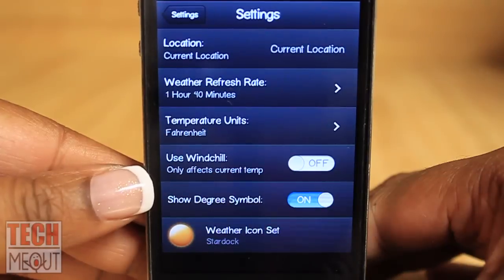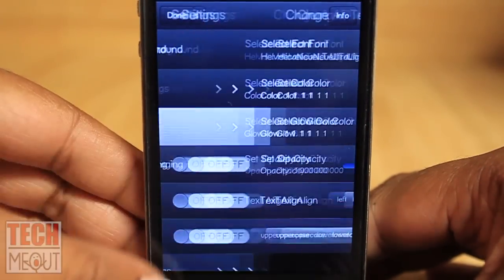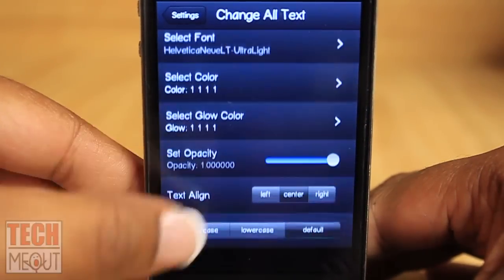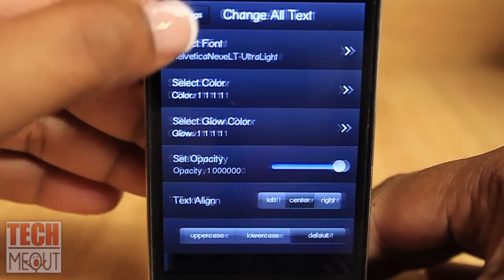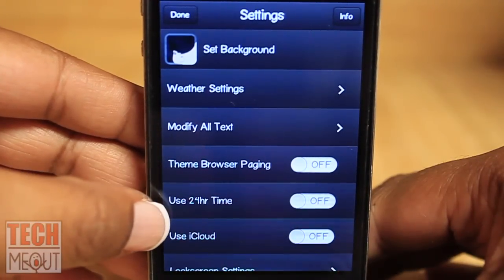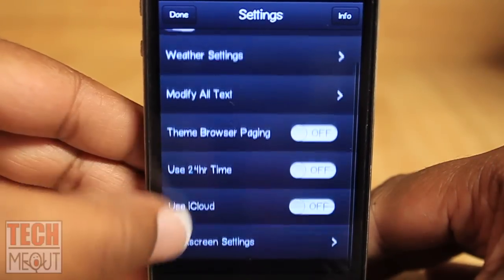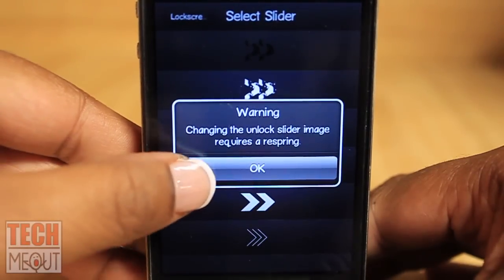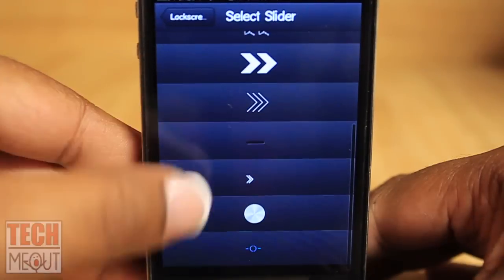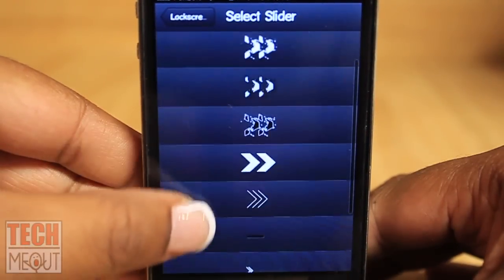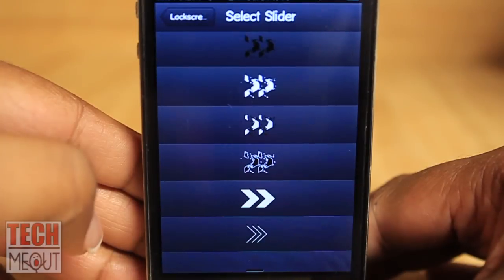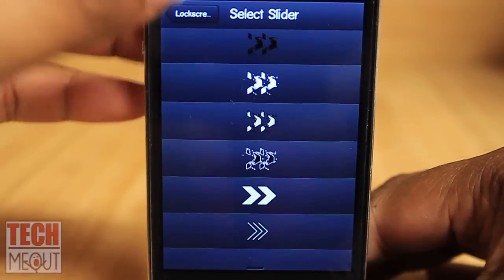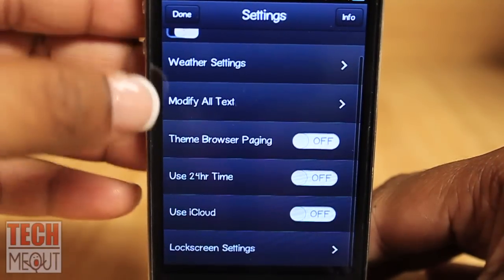Once you've configured all of that, go back to your settings where you can modify all of your text — you can change the font, the color, the opacity, the alignment, and whether it's uppercase or lowercase. You can also change the time format between 24-hour and 12-hour, and you can change the appearance of the slider at the bottom. You do have to respring for that change to take effect, but you have a lot of options for the slider appearance, including something more minimalistic if you prefer.